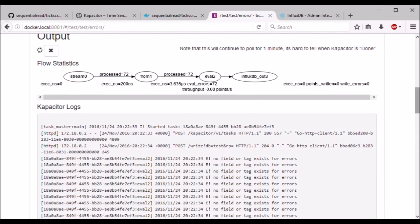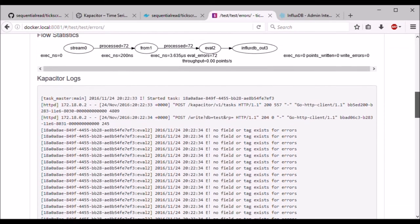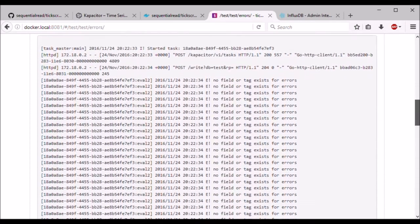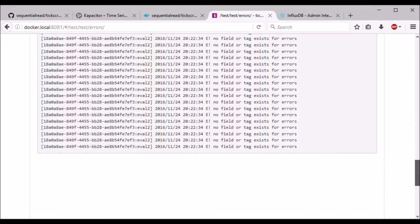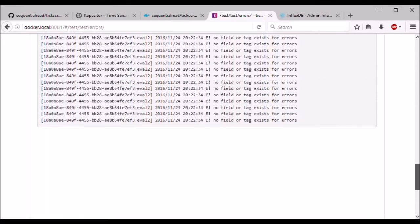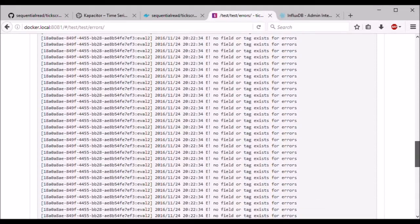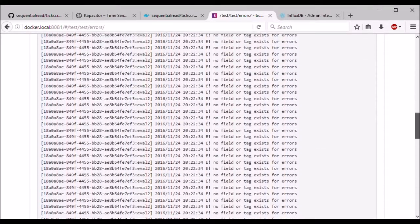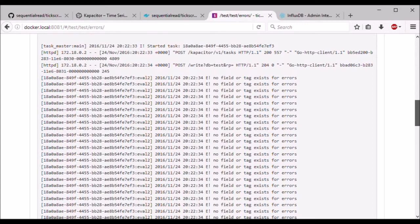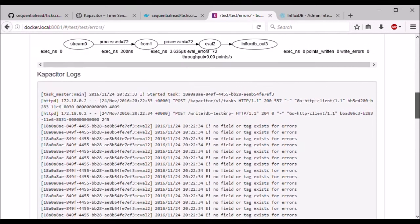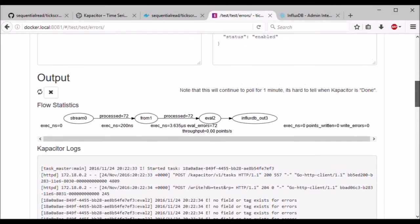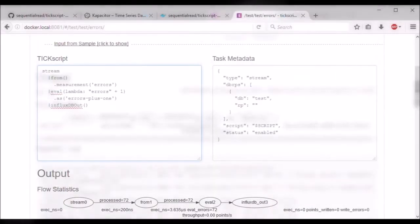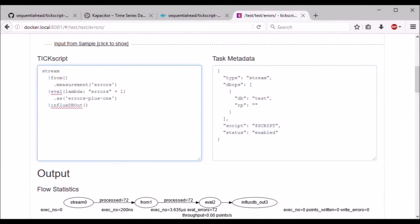And it looks like we have a lot of error messages in the capacitor log. This is another great feature of TixScript Studio. It shows you some errors that might be hidden otherwise when you are testing TixScripts. My mistake was I typed in errors as the field name, but errors is the measurement name. The field is called count.